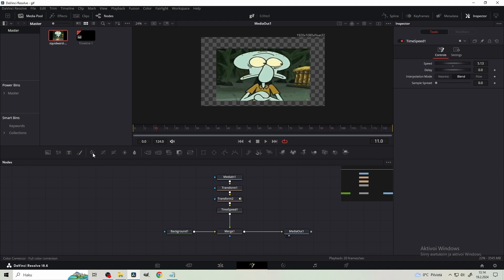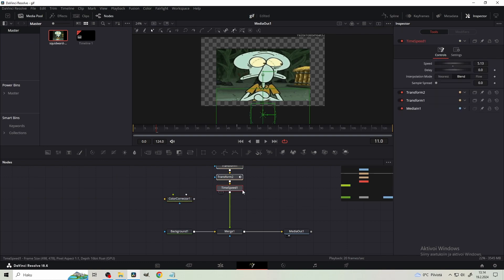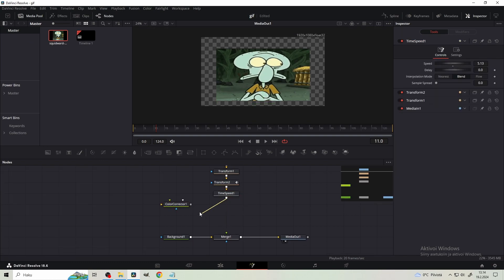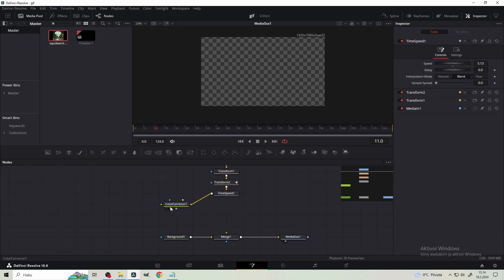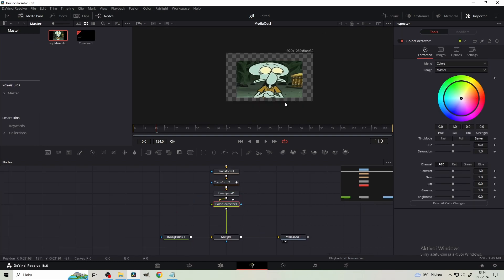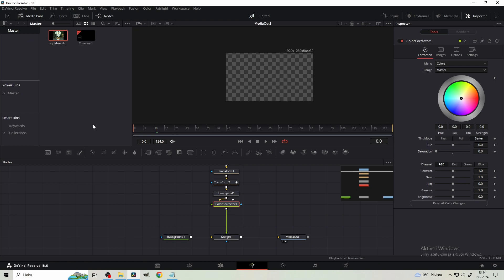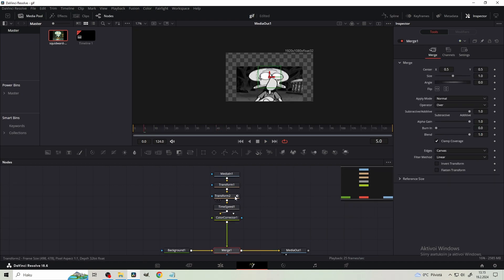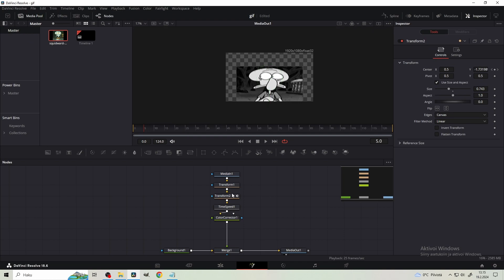Then we're gonna take a color corrector from here. Let's make some room and plug it in. In some occasions, I want the GIF to be grayscale. So then I just take the saturation parameter and pull it down. And maybe we're gonna increase the contrast a little bit.